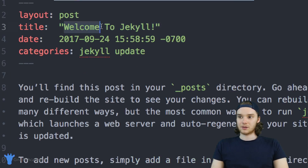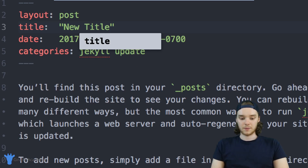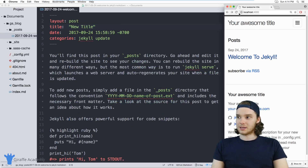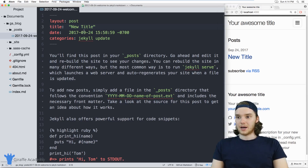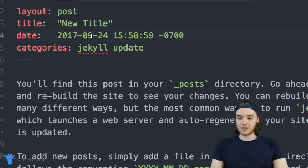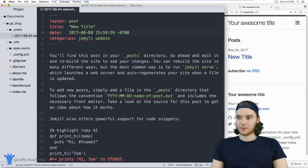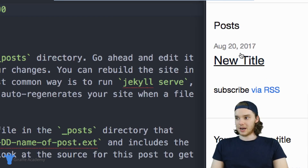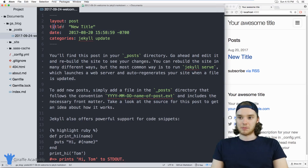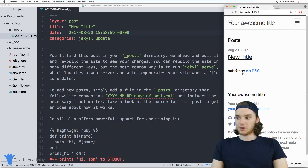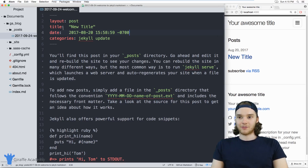If I come over here into this title and change it — say, to 'New Title' — over here on the website the title is going to be updated. So instead of saying Welcome to Jekyll, it's going to say New Title. I could also update this date, so instead of August 24, let's say August 20. When I refresh the page, the date is going to change to reflect that. So the Jekyll theme we're using is grabbing the information from this front matter and using it to display our blog posts on our website.